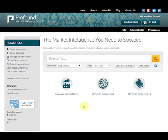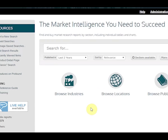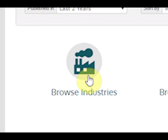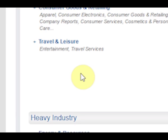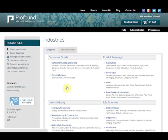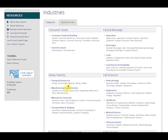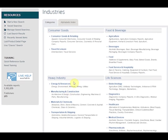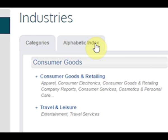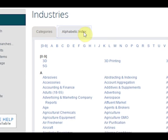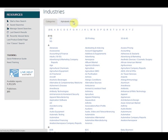There are multiple ways to search for market research reports on Profound. A quick and easy method is by browsing. You can search for reports by industries, locations, and publishers. Industries and locations may be sorted by category or by alphabetic index depending on your preference.